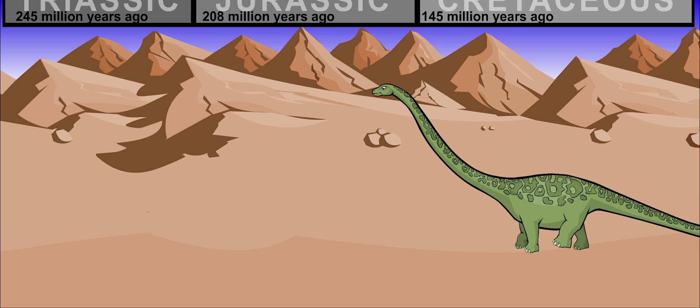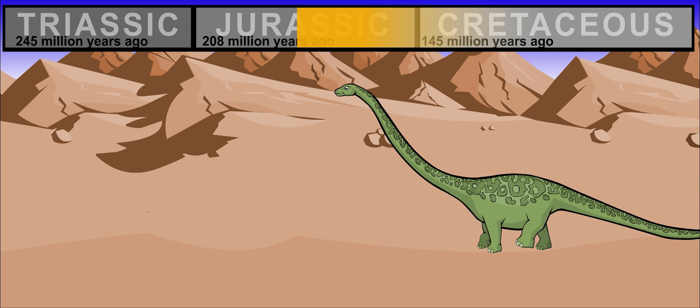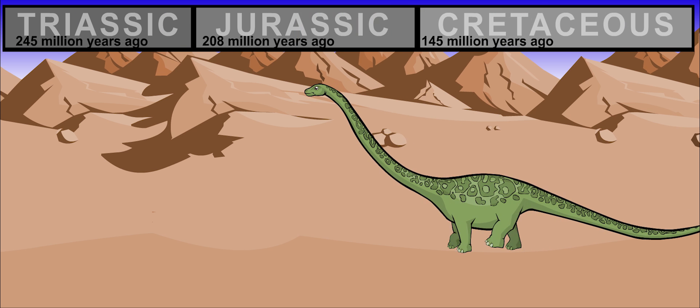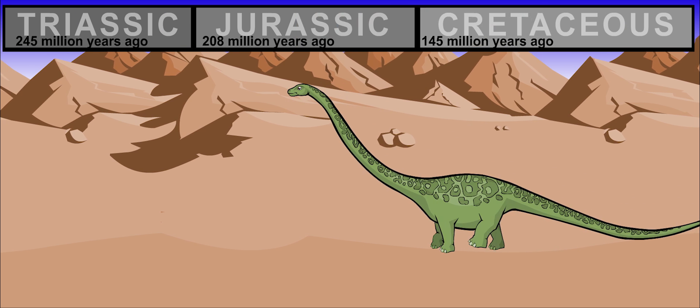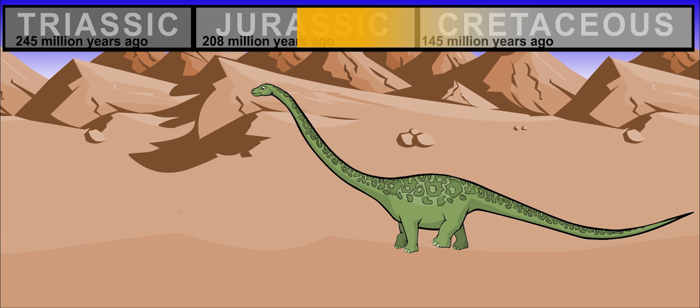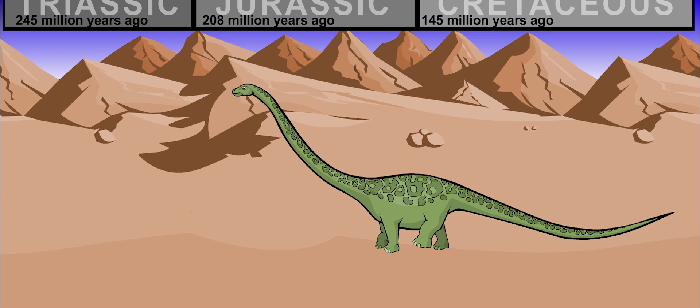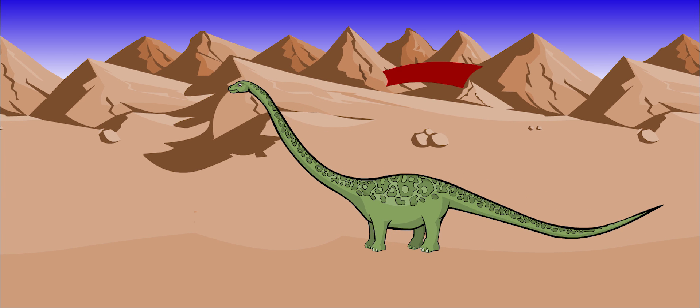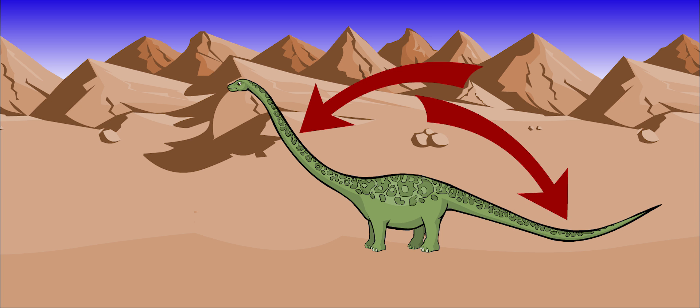Mamenchosaurus lived about 156 to 145 million years ago. It was a long-necked, long-tailed, plant-eating dinosaur.